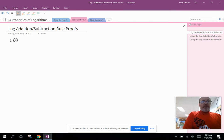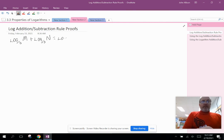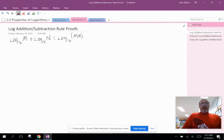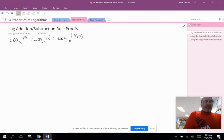If we have two logs with the same base added together — this is what we'll call the addition rule — then we can write those as a single log with the same base and the product of what was inside the original two logs. That may not make a lot of sense, so we're going to prove it.